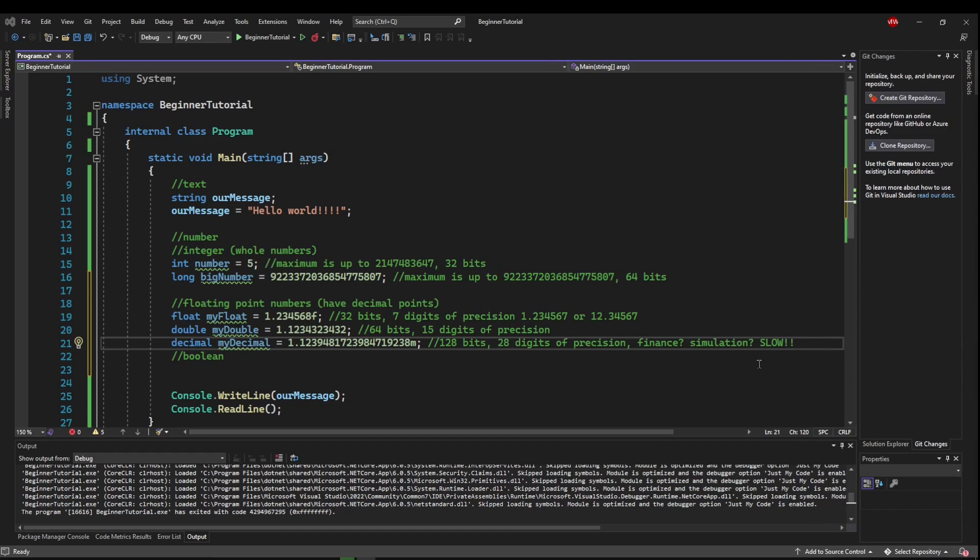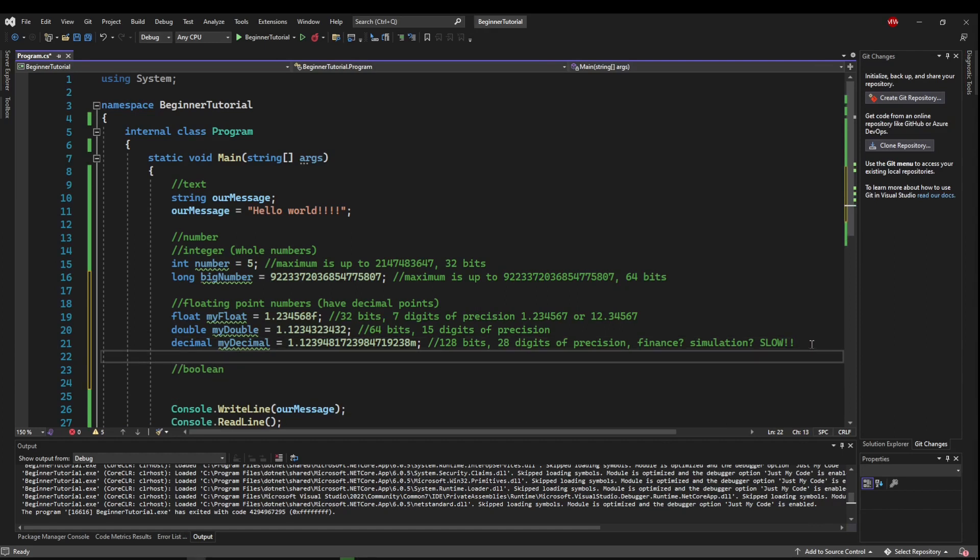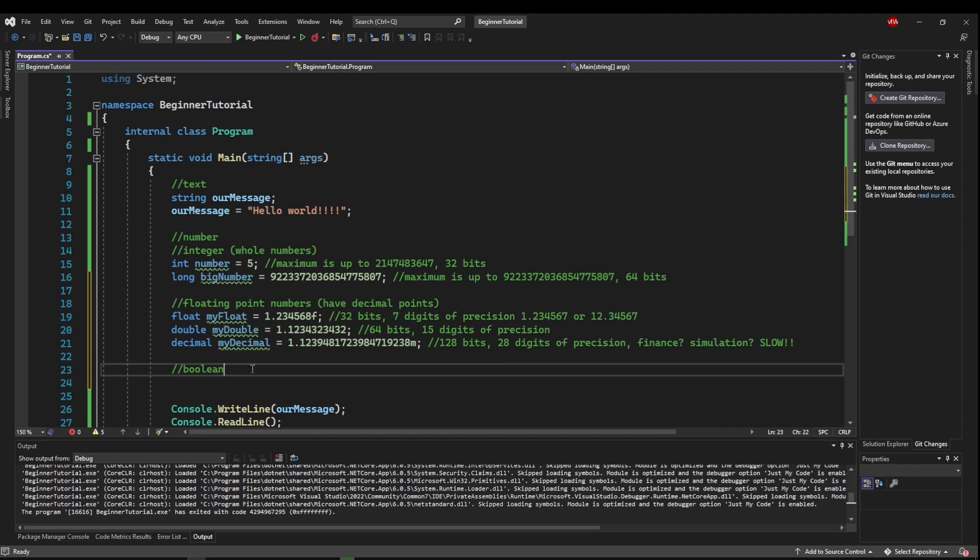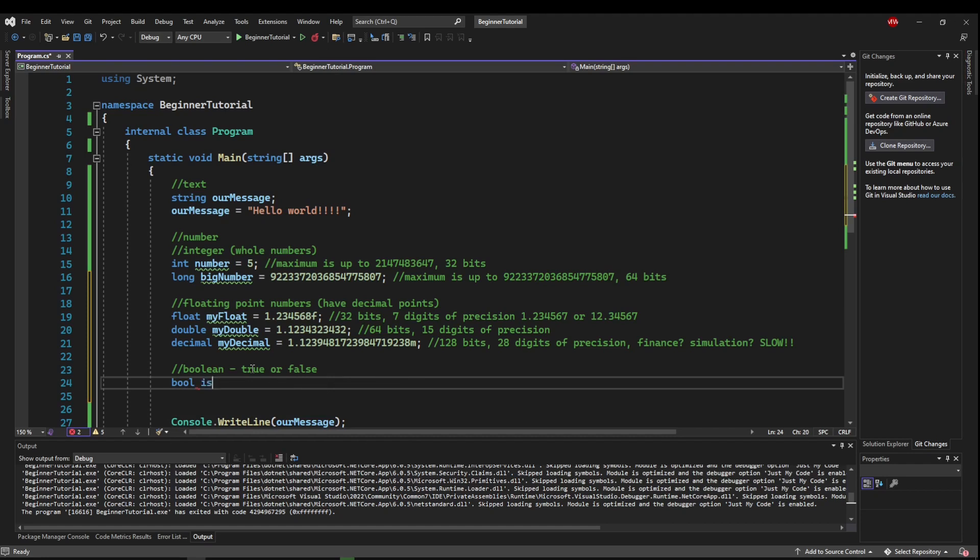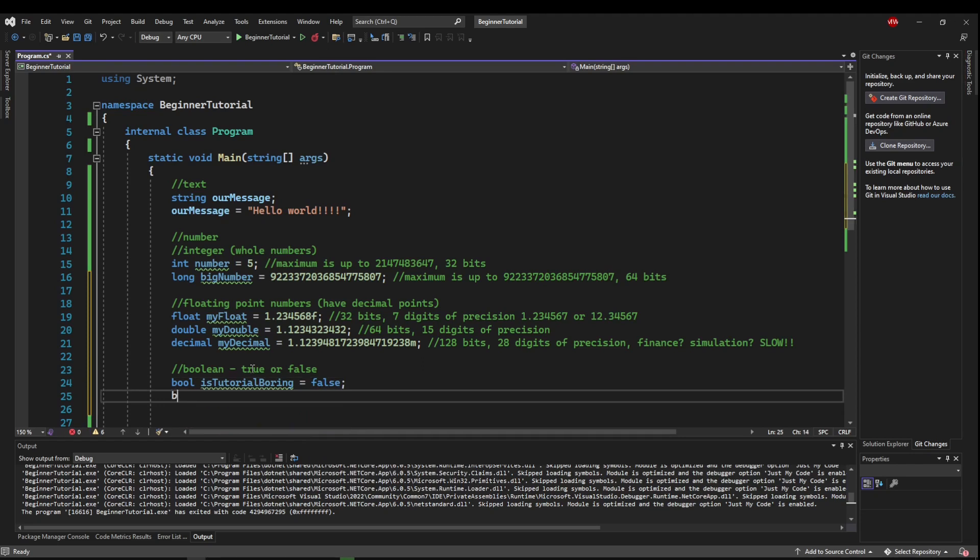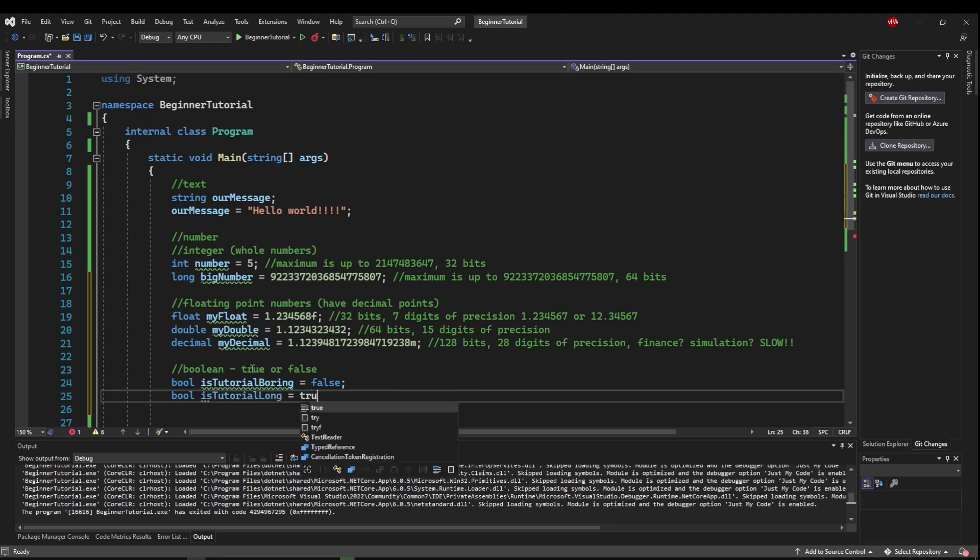So the last thing I want to go over is a Boolean. Now a Boolean is a data type that can only be one of two things: true or false. Now you use Booleans in a lot of conditional statements like if this, then that. So a lot of Booleans are named things like is tutorial boring, and that might be equal to false. But you might also have a Boolean that's is tutorial long, and that might be true.